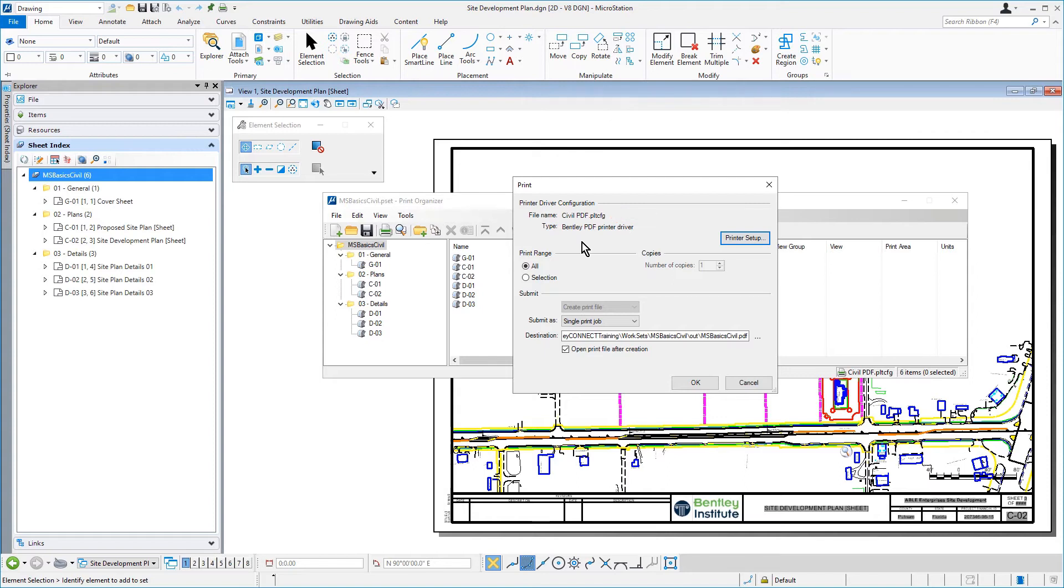In the Print Range section, set the following: All for the print range.